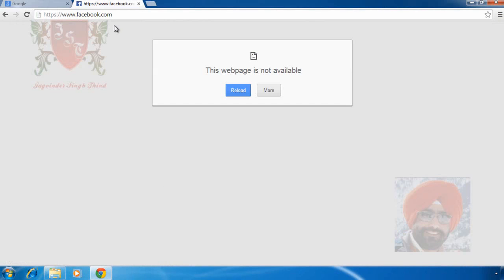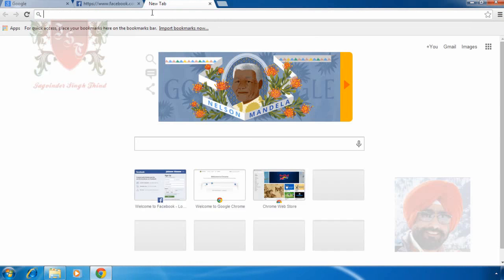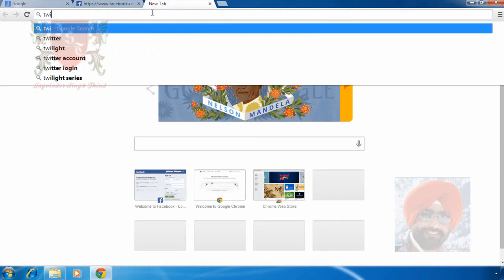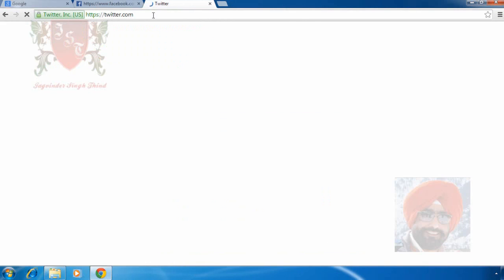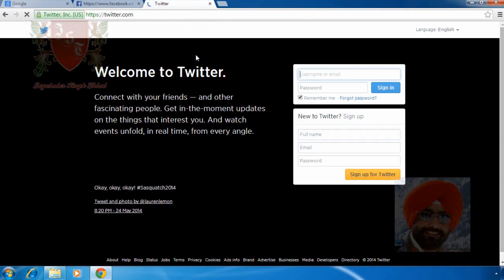A message appears stating that web page is not available. Let's try to open some other website for example Twitter.com. Twitter.com is not blocked. The login page appears in front of you.